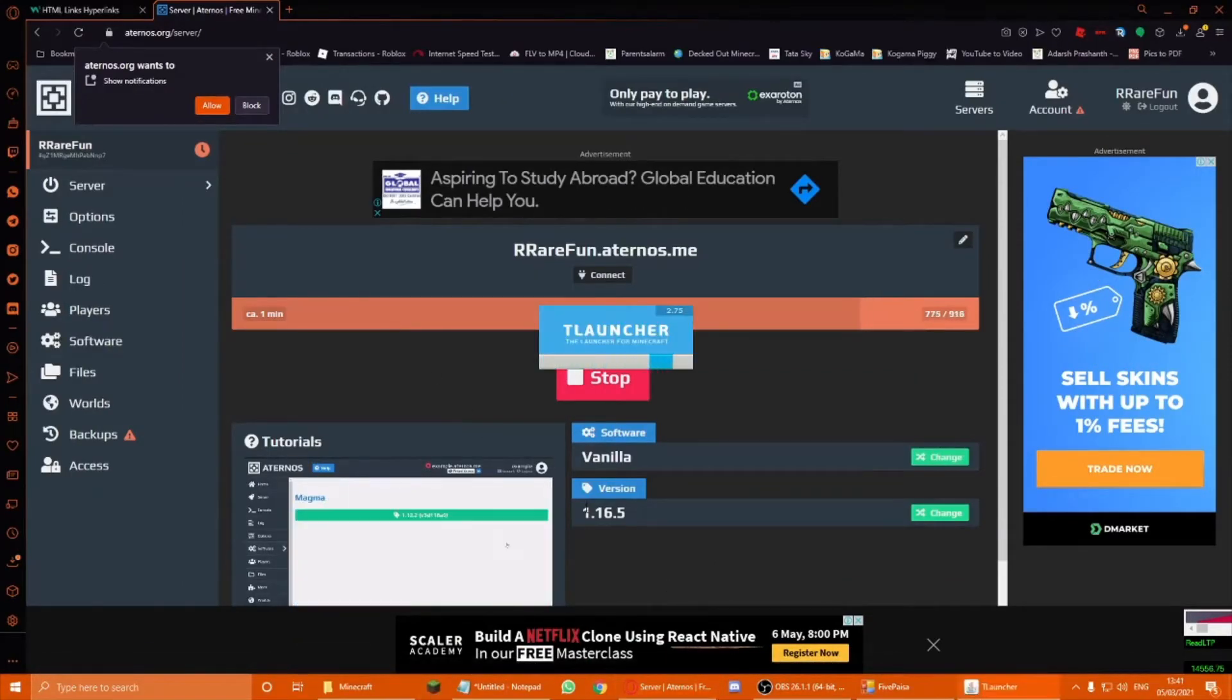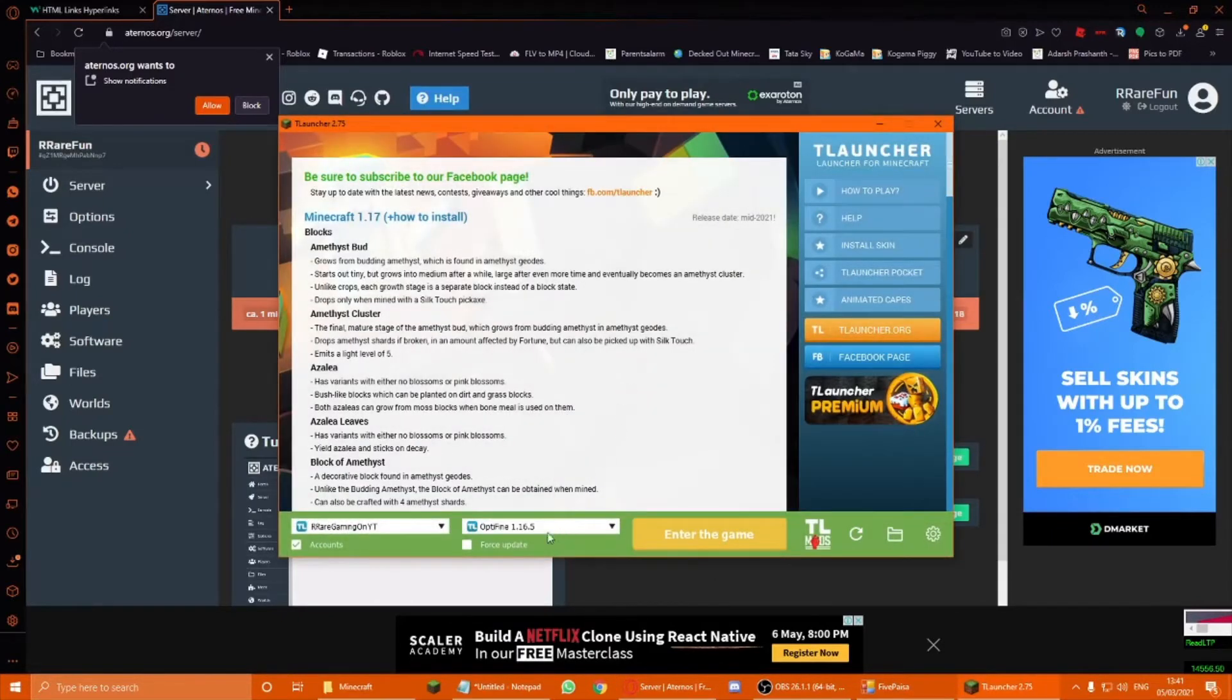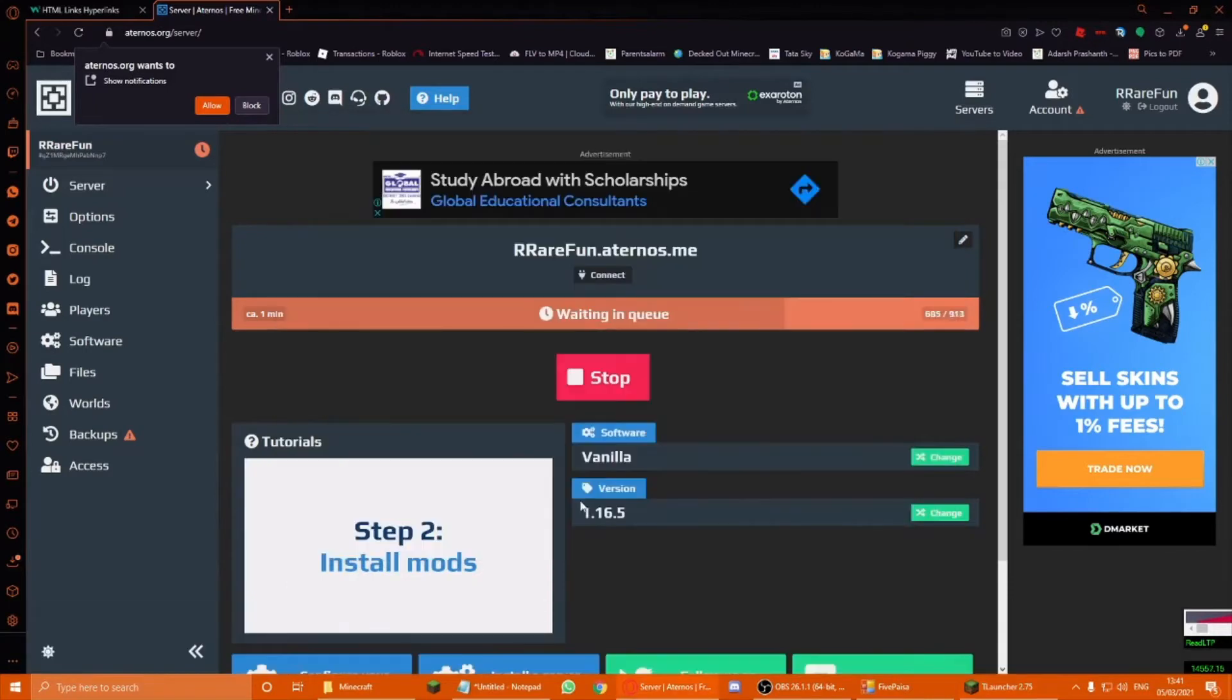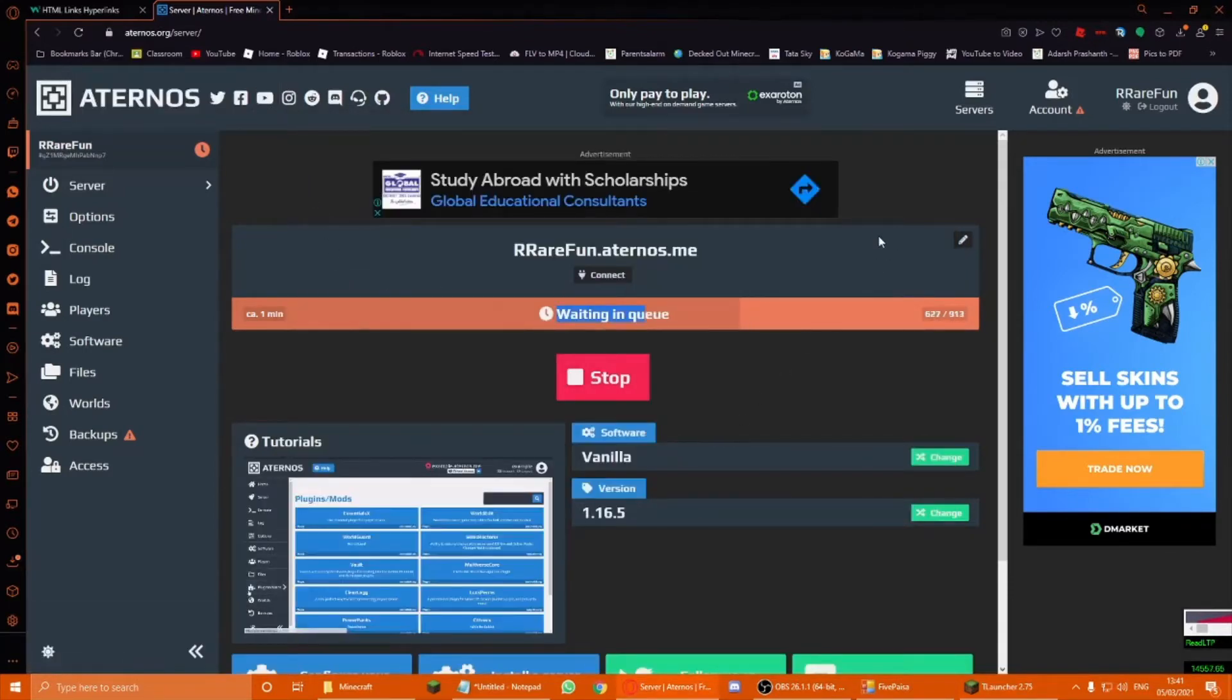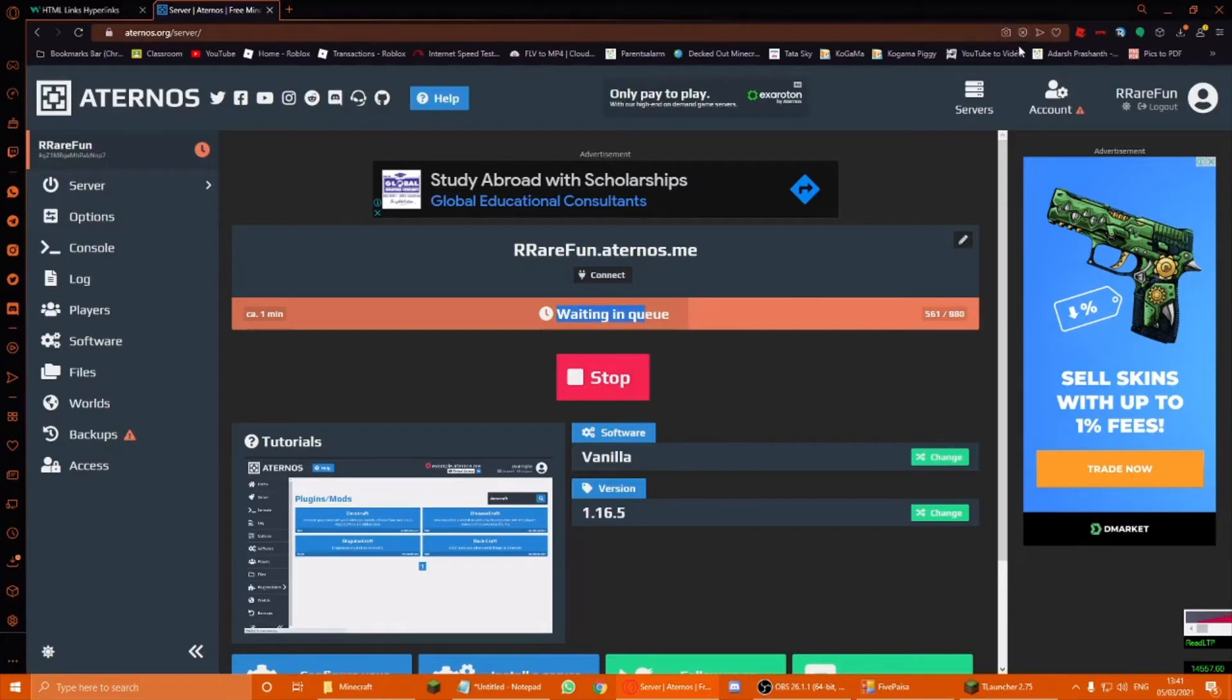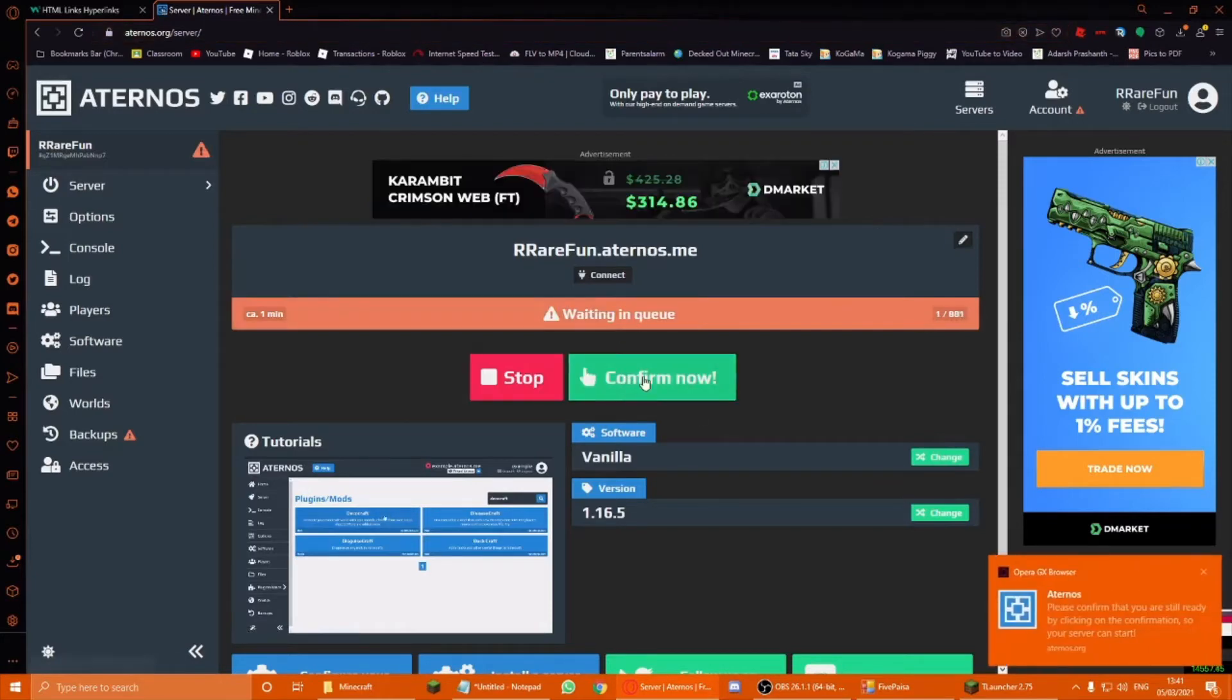1.16.5. So you have to open 1.16.5, right like this. Just hit enter the game. And by the way, if you use an ad blocker in this, it'll keep popping up like you need to turn off an ad blocker. So I just turned off the inbuilt ad blocker. Yeah.